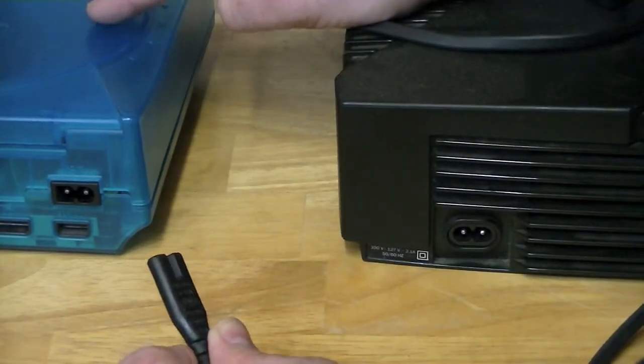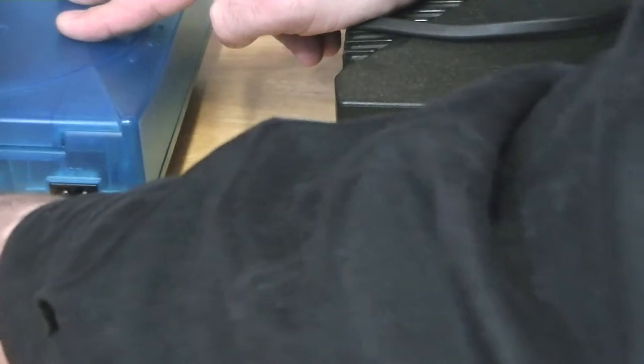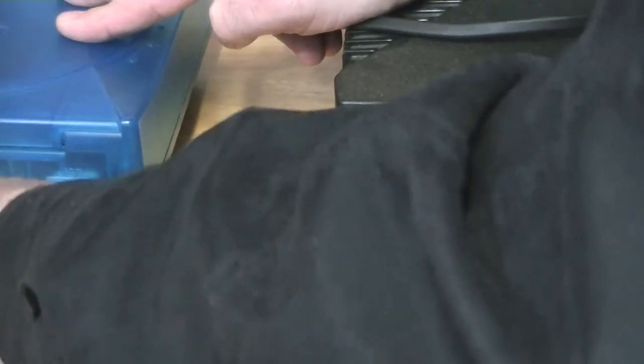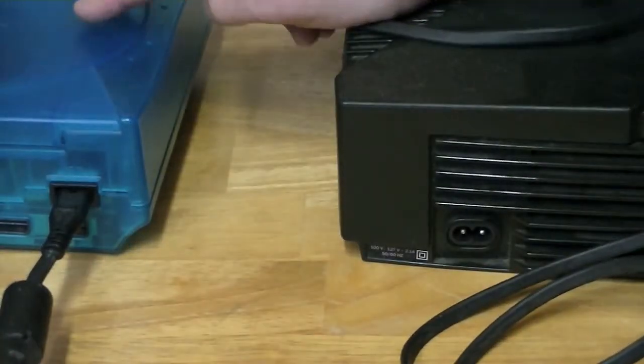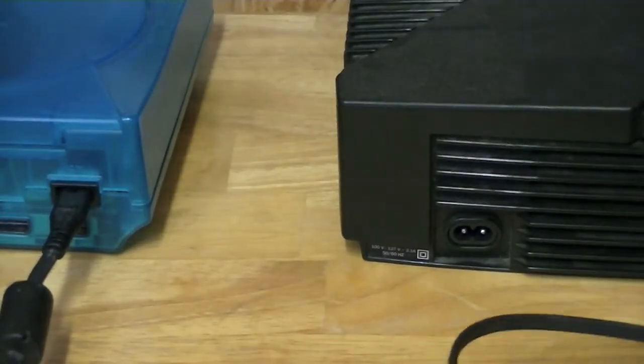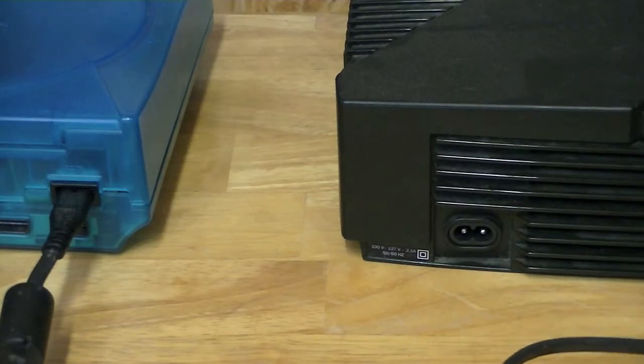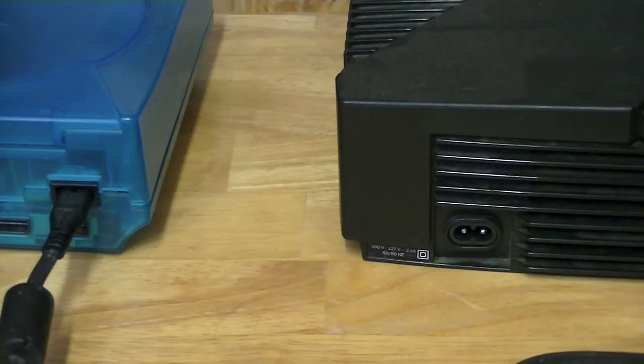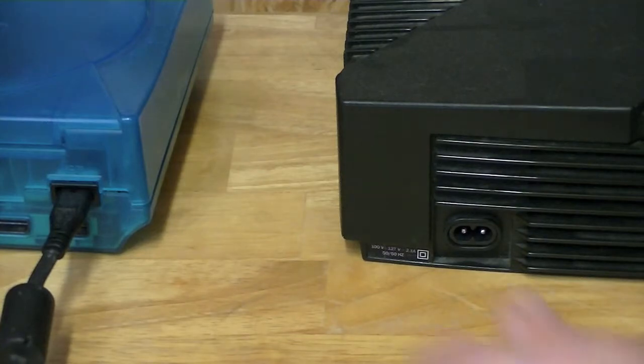Over here we've got a Dreamcast and it'll plug into there as well and power that. These also work on the PlayStation 2 as well as the PlayStation 1. But this same cable works for a bunch of different consoles.